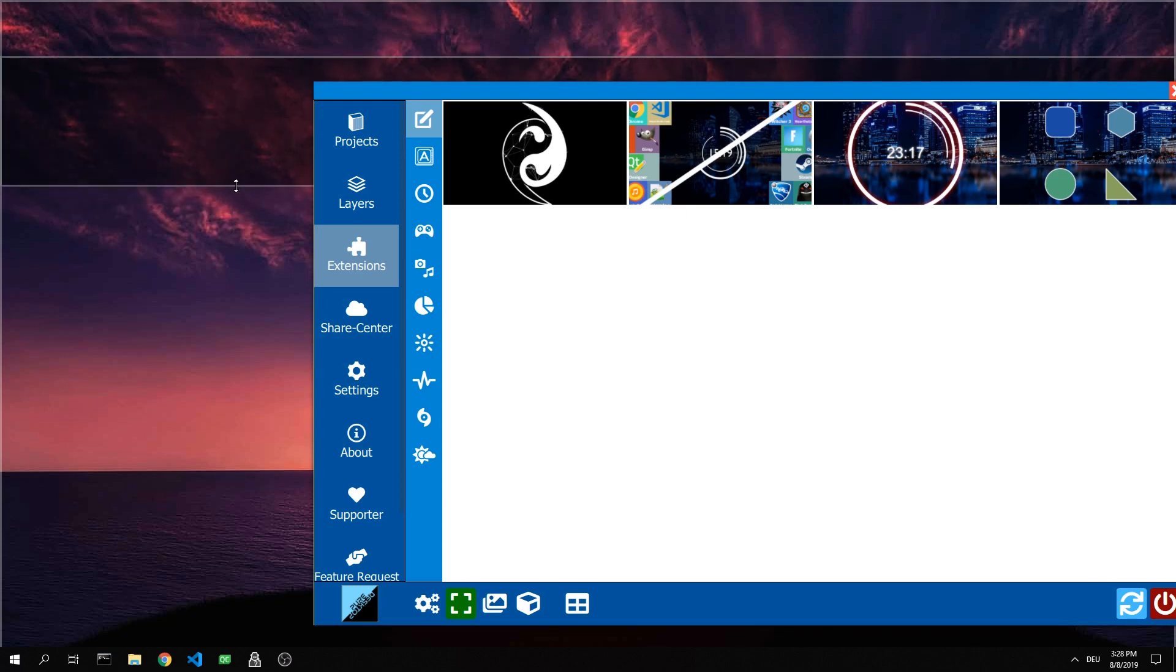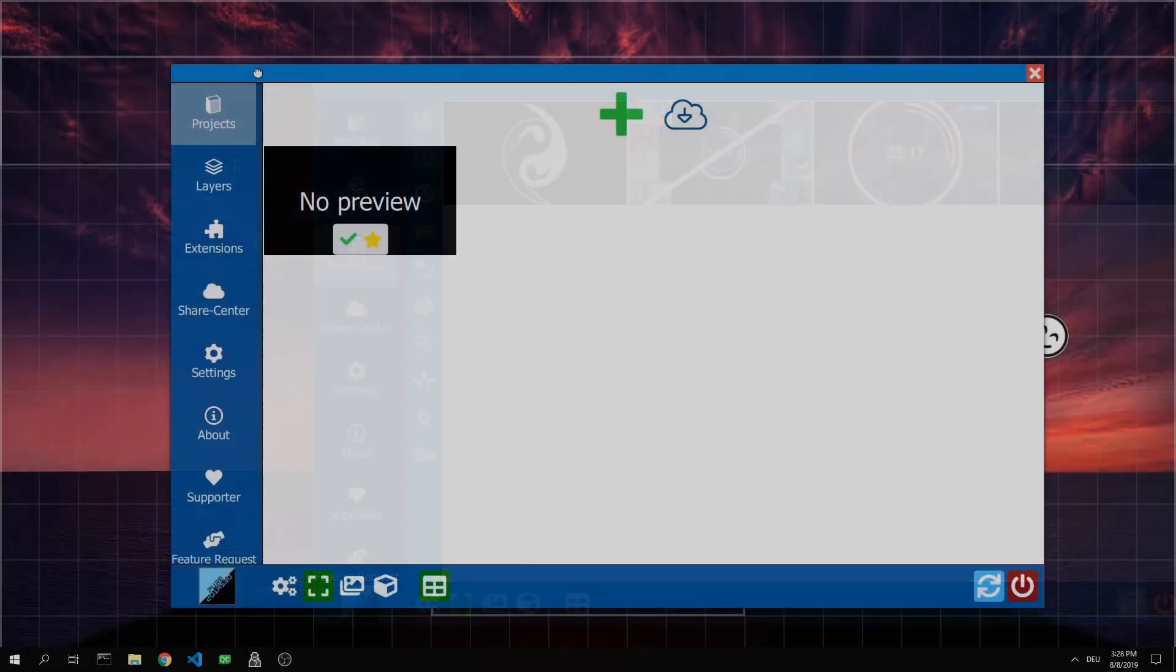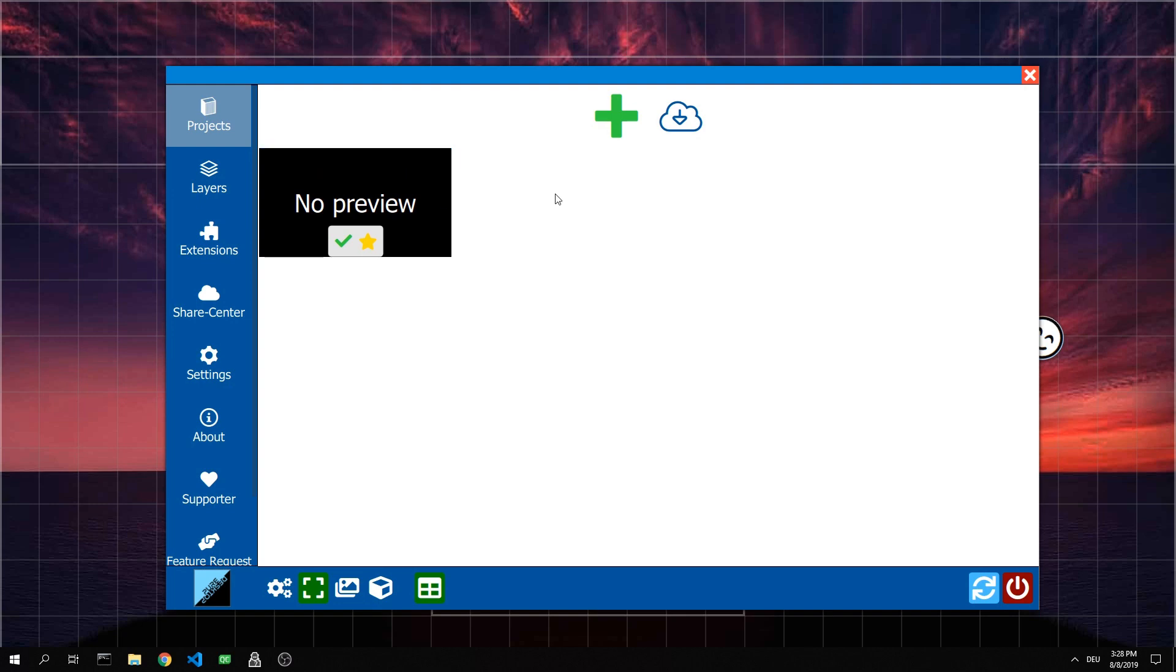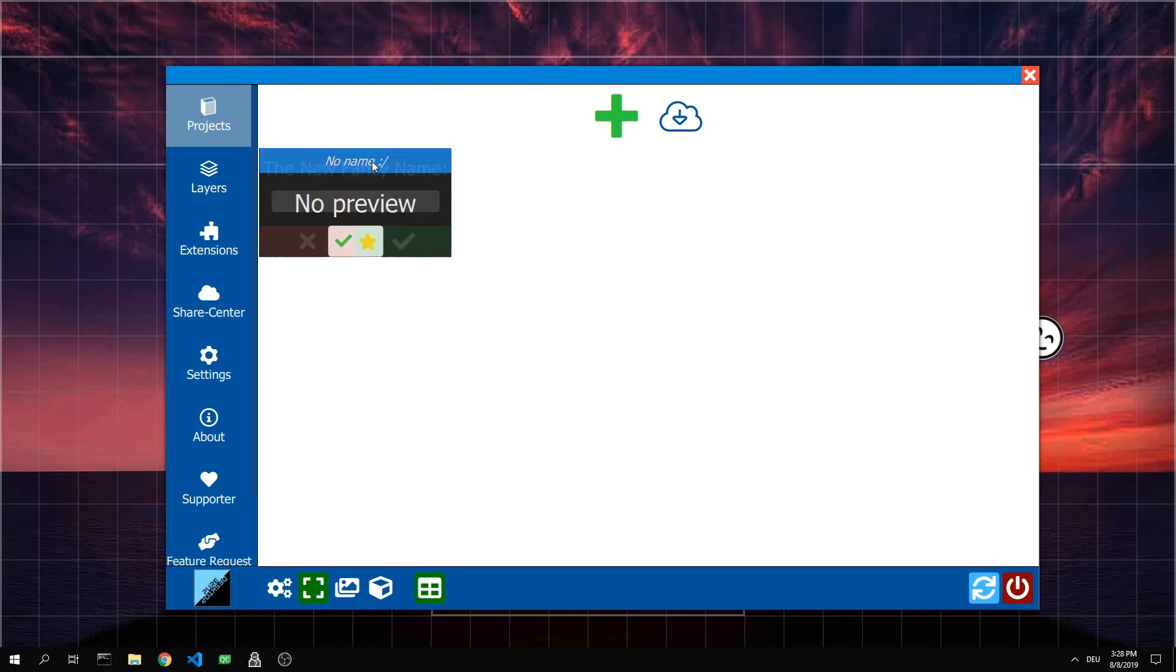In order to complete the project, we assign a preview image and a name to the project. For this we go into the category projects. Now we click on the name and can assign a new name to the project.